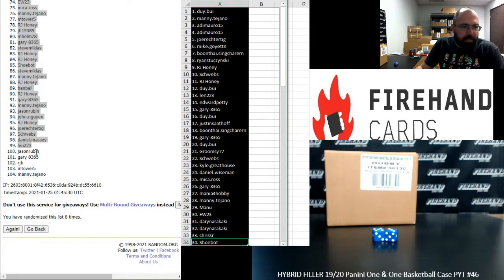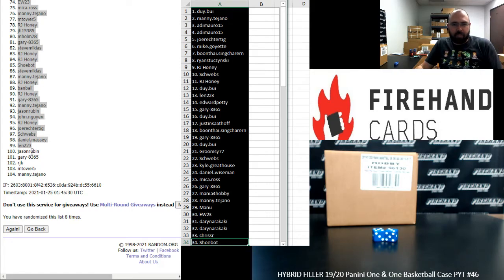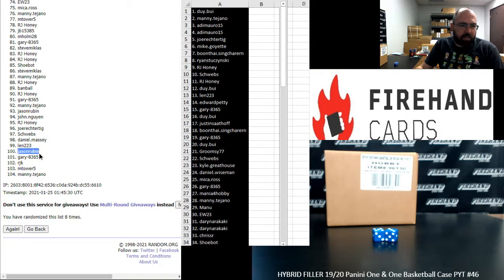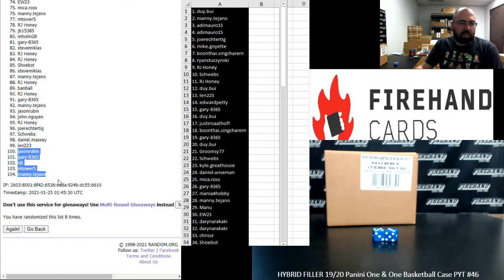The bottom five names are going to get either a full team in this Panini one-on-one or the Eminence spot. Jason Rubin, Gary, RJK, MTAR5, Manny Tejano.